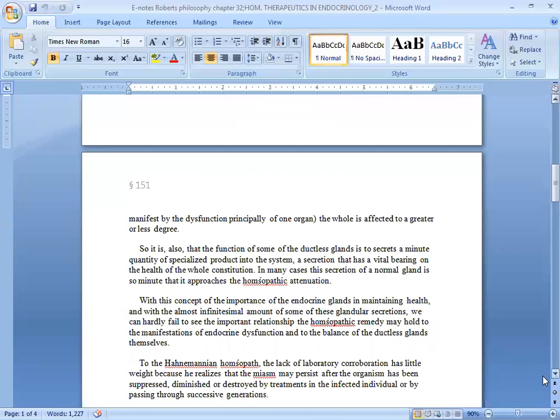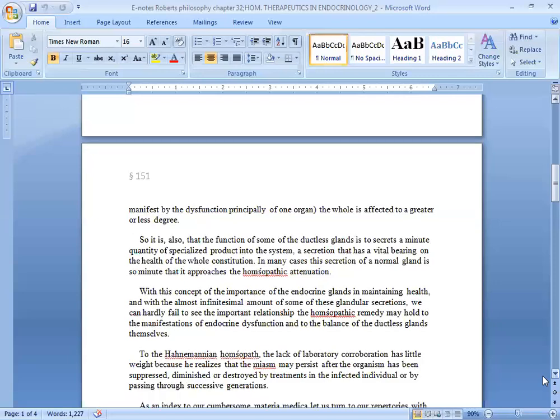this secretion of a normal gland is so minute that it approaches the homeopathic attenuation. With this concept of the importance of the endocrine glands in maintaining health and with the almost infinitesimal amount of some of these glandular secretions, we can hardly fail to see the important relationship the homeopathic remedy may hold to the manifestations of endocrine dysfunction and to the balance of the ductless glands themselves.